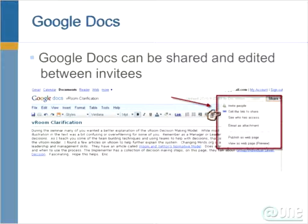You can invite people to see your essay, have them evaluate, get the link to share, see who has access, and publish on a website so other people can see it. You can work together as a group, and it is free.